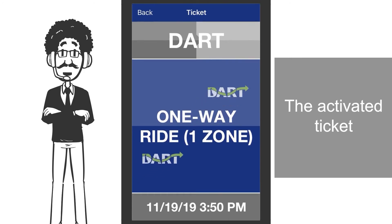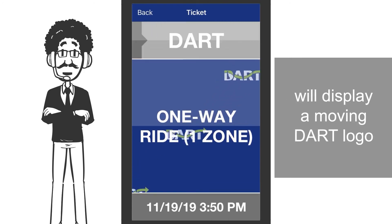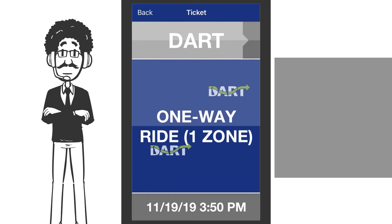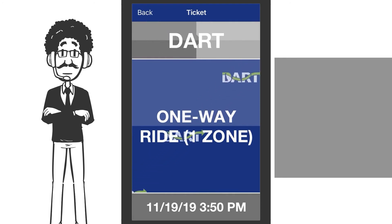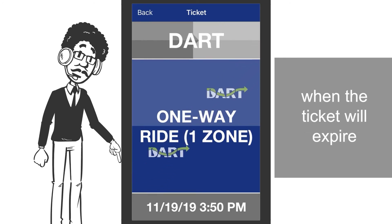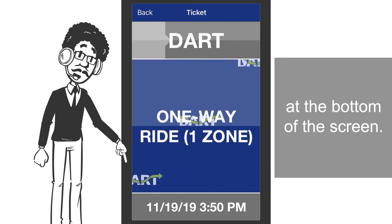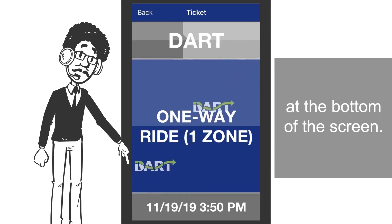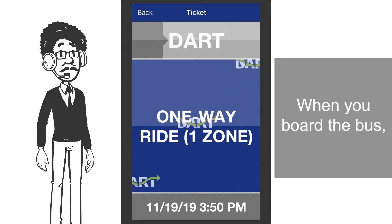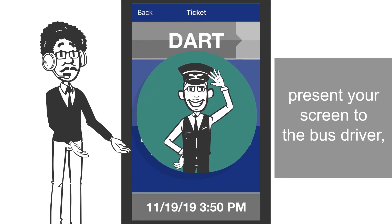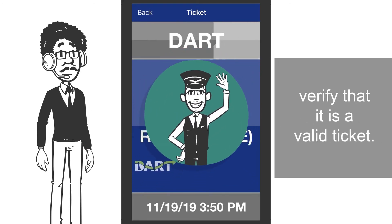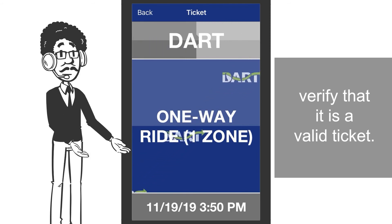The activated ticket will display a moving dart logo in a blue background. The date and time when the ticket will expire will also be displayed at the bottom of the screen. When you board the bus, present your screen to the bus driver to let him or her verify that it is a valid ticket.